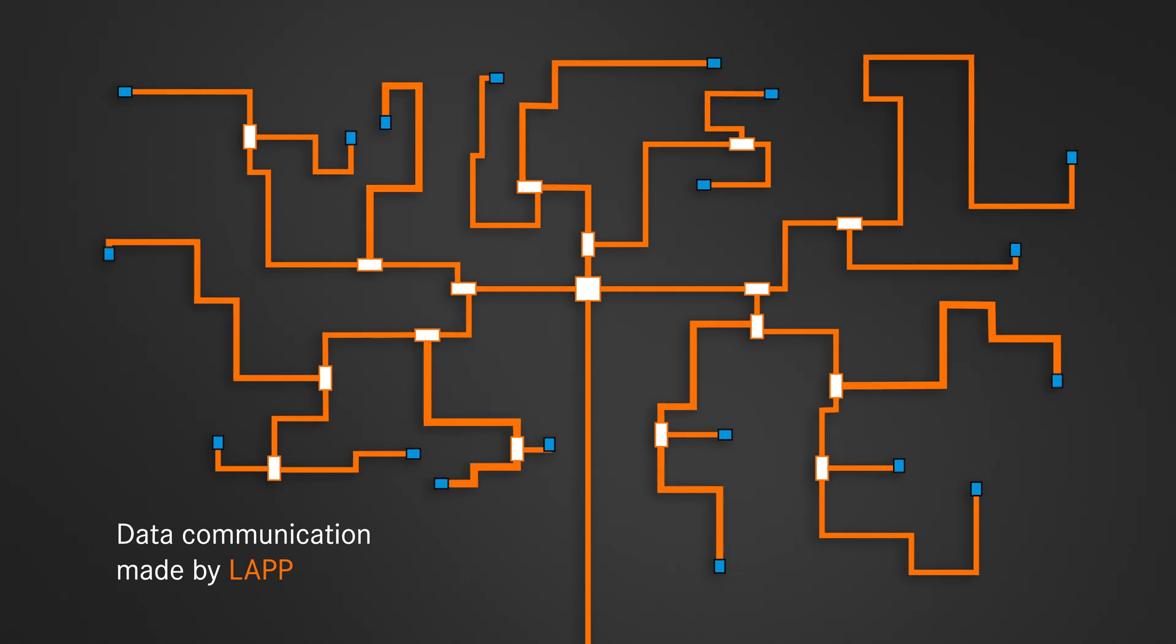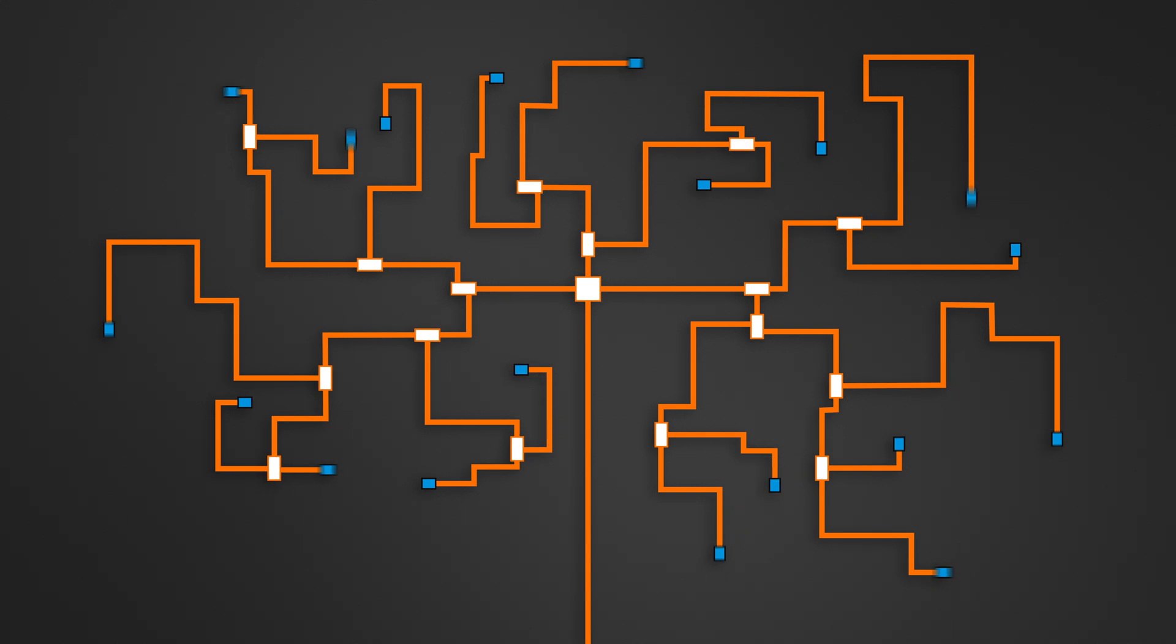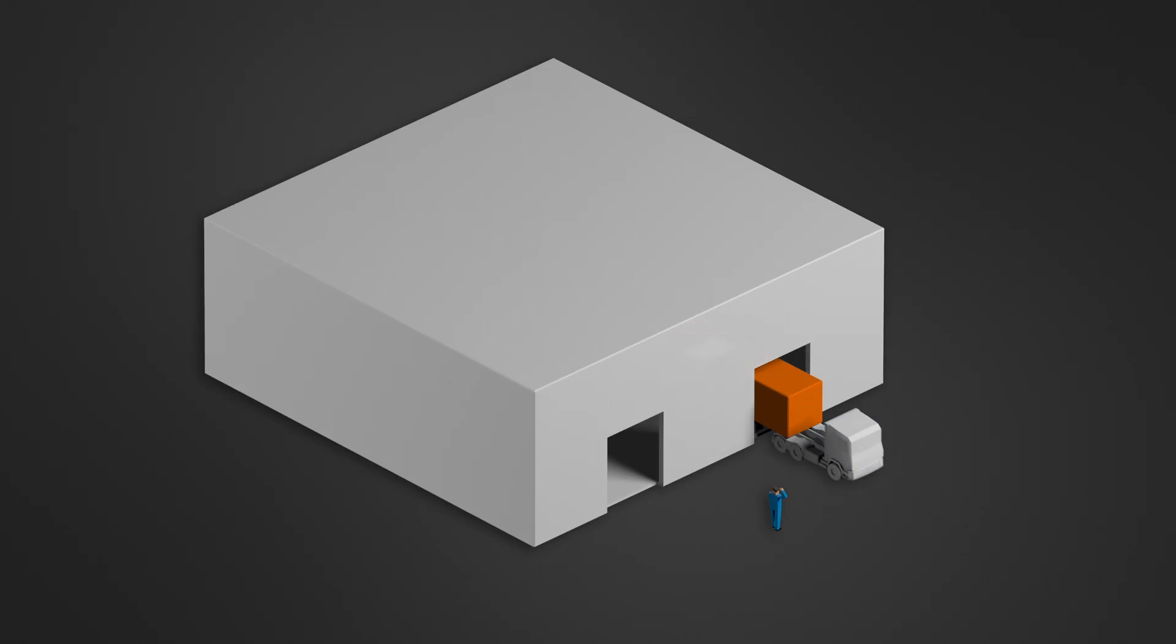Our extensive portfolio of data cables, connectors and switches for ethernet and fieldbus has everything you need for your network. From a single source, in more than 40 countries.